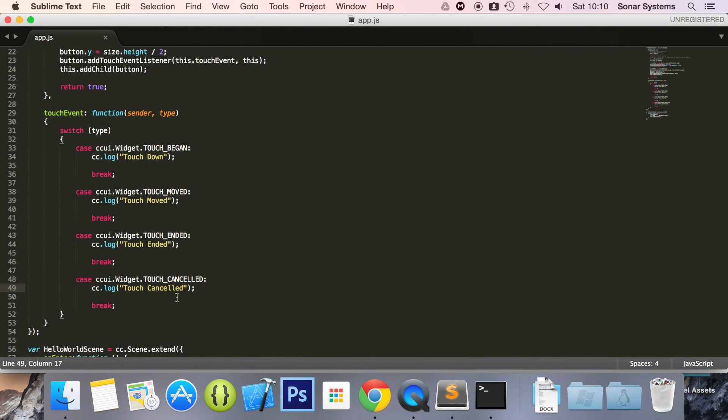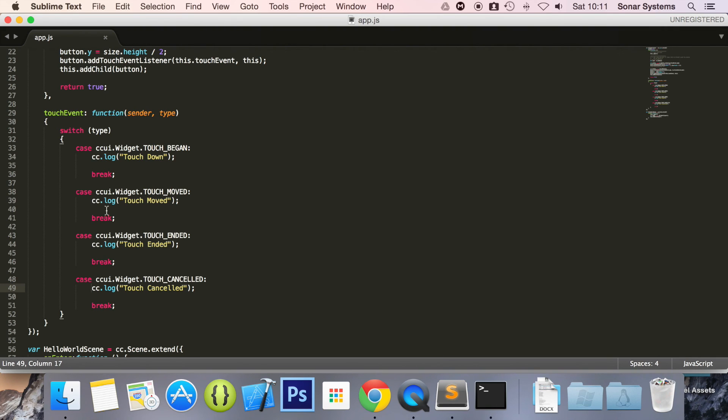So if we go back to our text editor. What you can do, obviously if this is a button on a screen, let's say on your main menu, and this takes you to your game screen. On touch ended, or even touch began depending on how you want it, I prefer touch ended. Again that's just personal preference. You can just switch scenes, use the replace scene method, take you to your game screen.